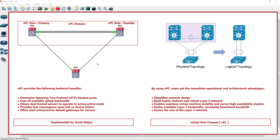We need to configure ether channel or port channel in the ports of switch three, but switch three connects to two switches. We need a technology such as the technologies we used on VSS, virtual switching system.